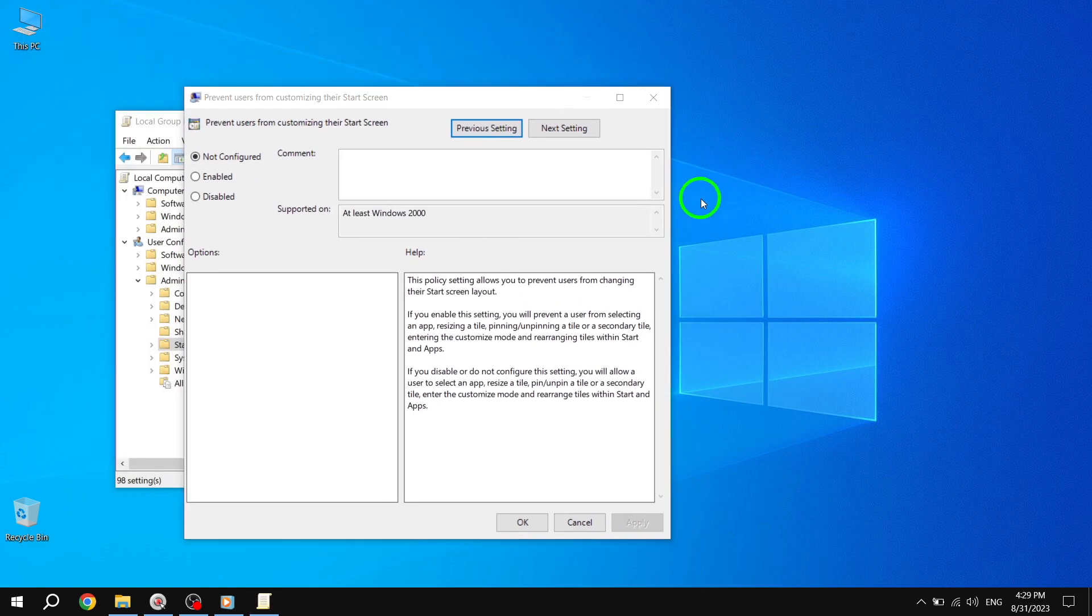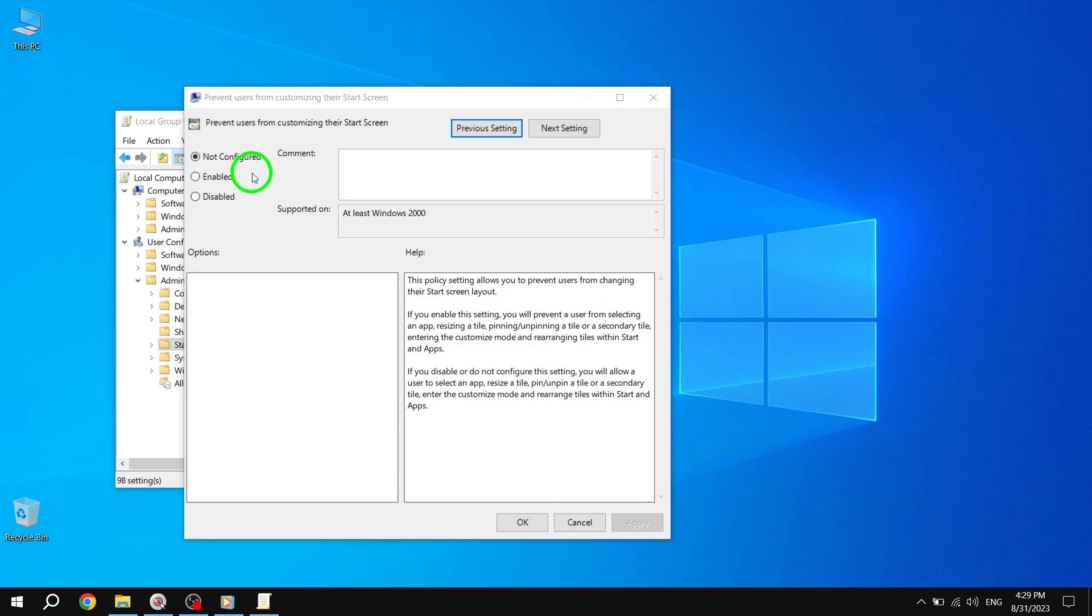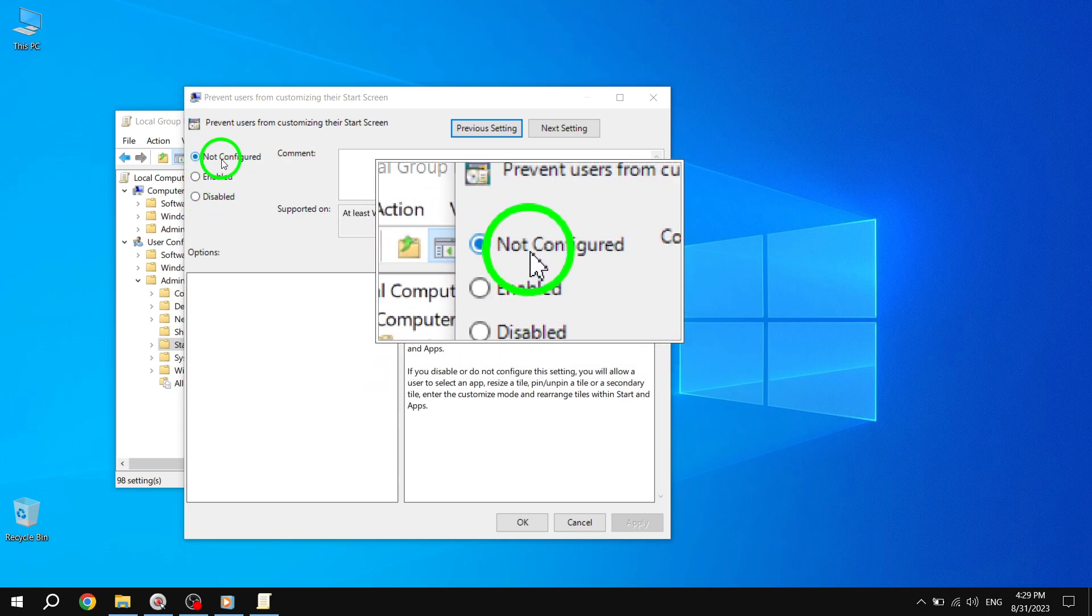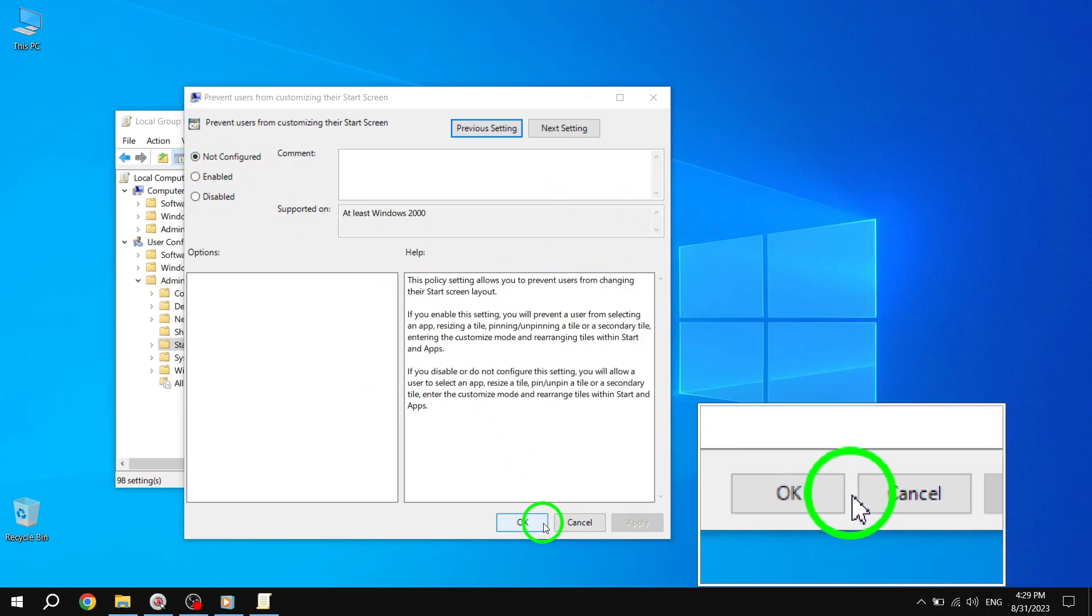Step 4. Select either Disabled or Not Configured and click Apply followed by OK.